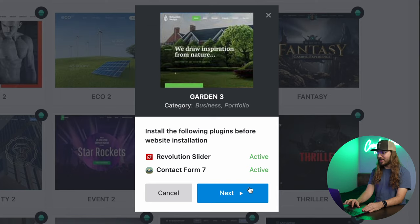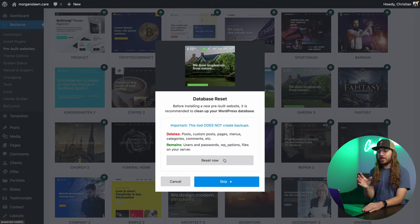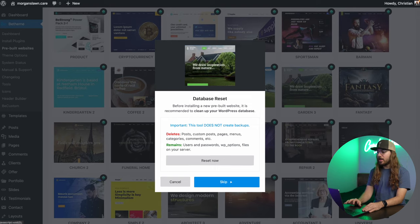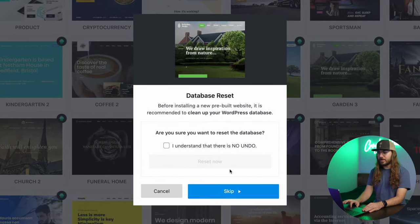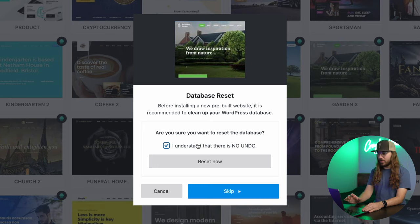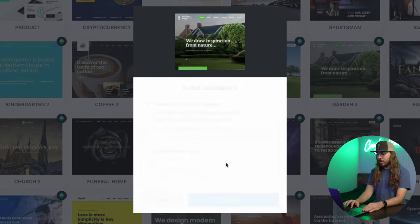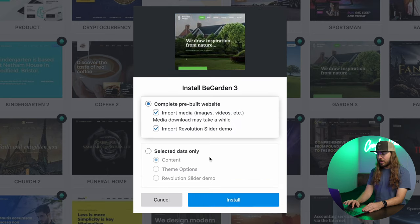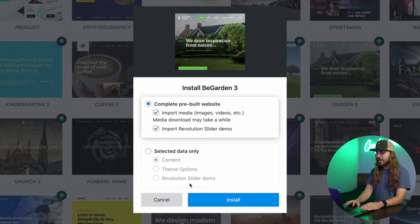But since I've already installed them, I'm just going to click next, and I am just going to click reset now and clear everything out of WordPress so we can get a clean start. Reset now. I'm going to leave everything default. I don't need to change anything here. I'm going to click install.